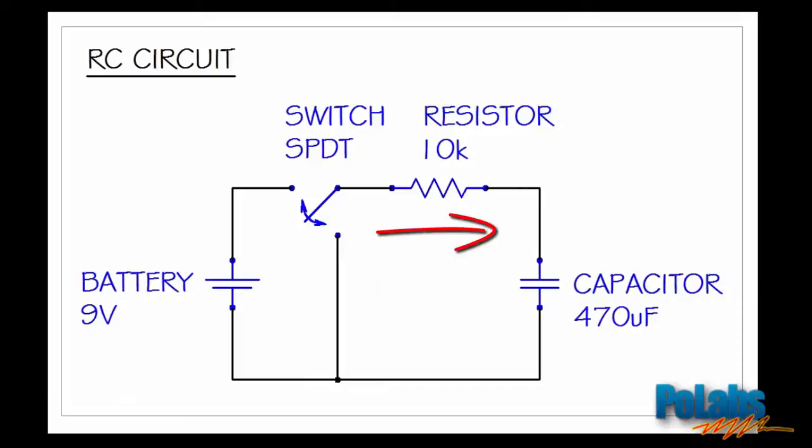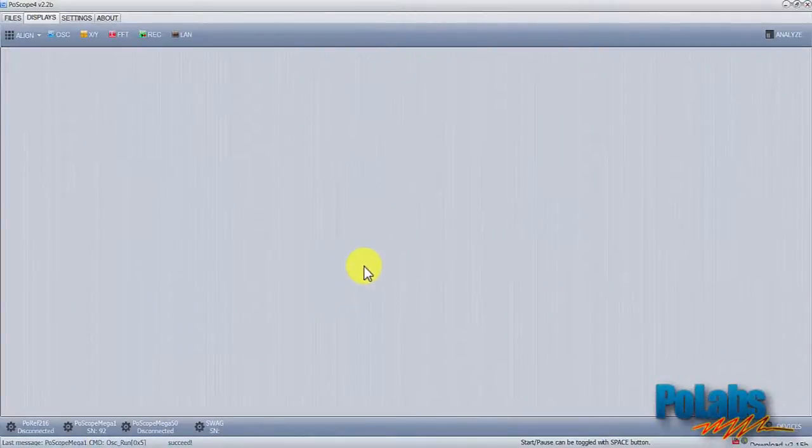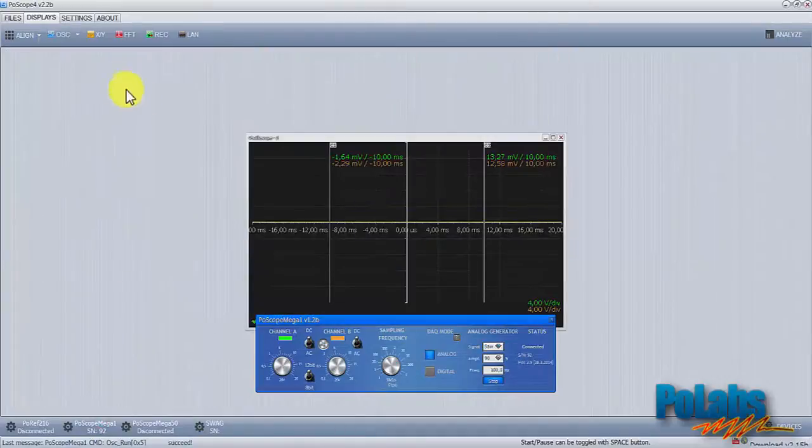Let's take a look. We have a POSCOPE Mega One oscilloscope plugged to a USB port. Its probes are connected to the positive and negative pole of a capacitor, ground. Let's see what's going on. Click on the POSCOPE Mega One device to open its control and on the oscilloscope display to view the signal.